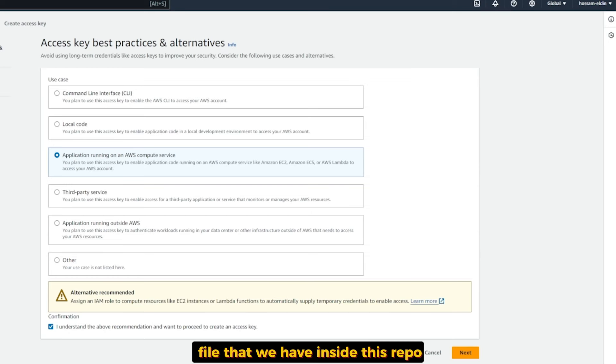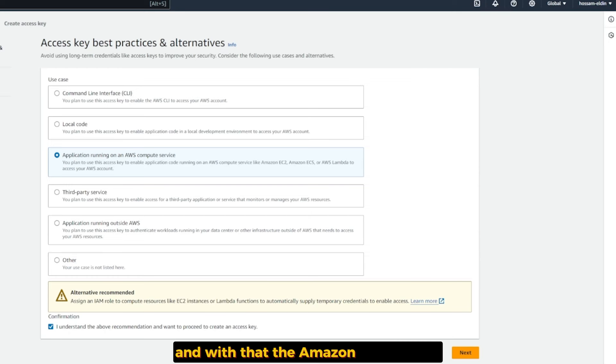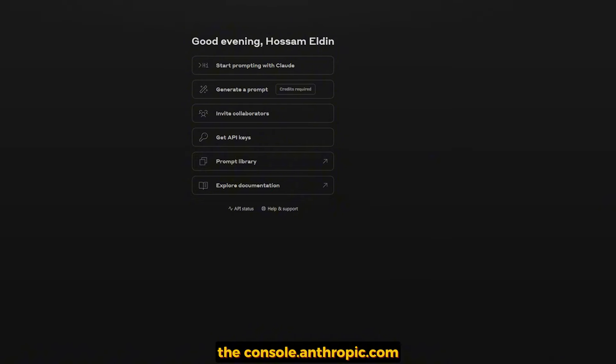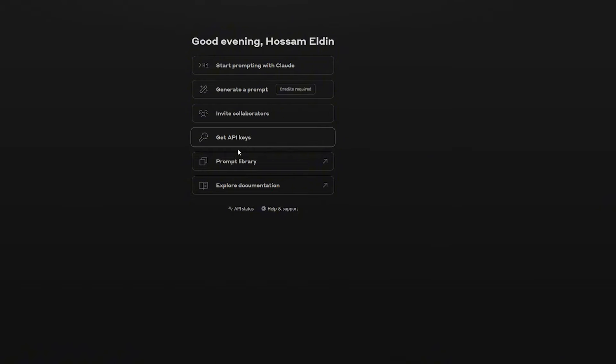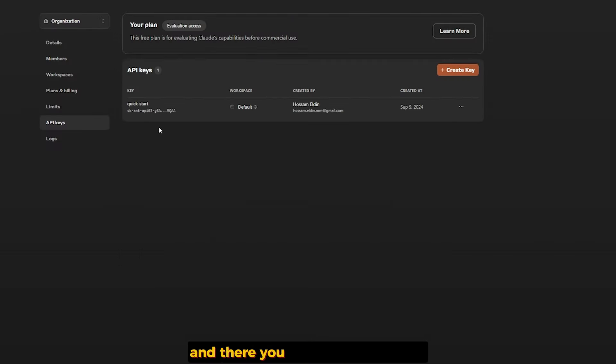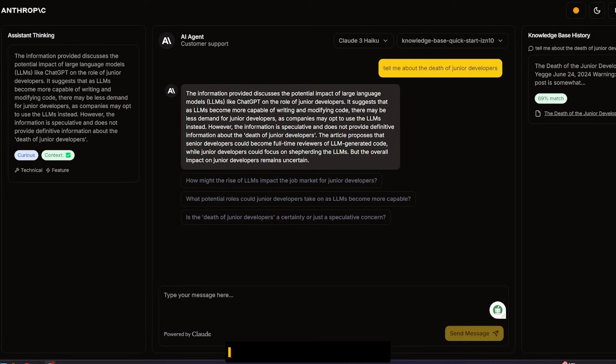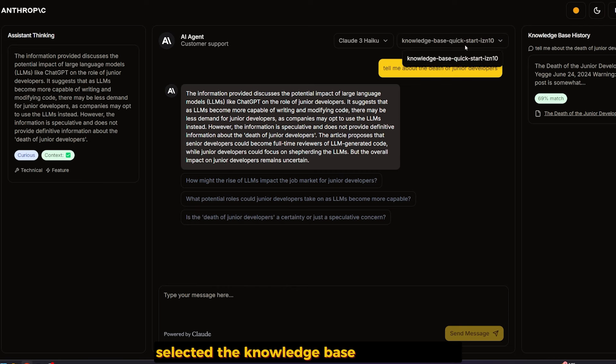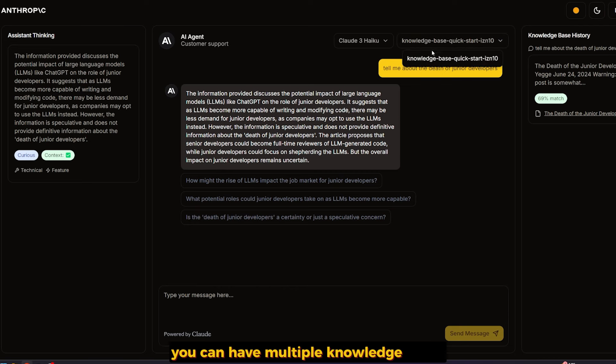For the Anthropic API key, go to console.anthropic.com/dashboard, select Get API Key, and there you can get your API key or create a new one. I set up the entire thing.